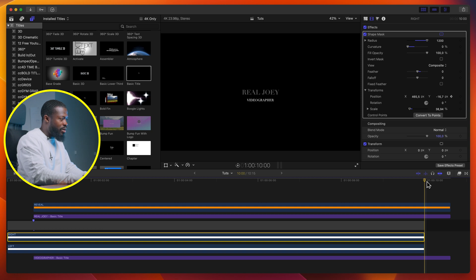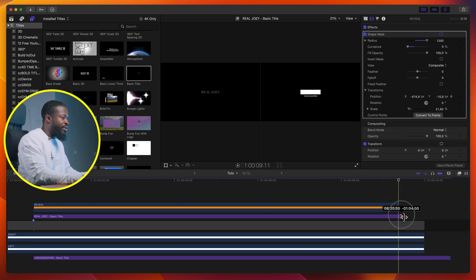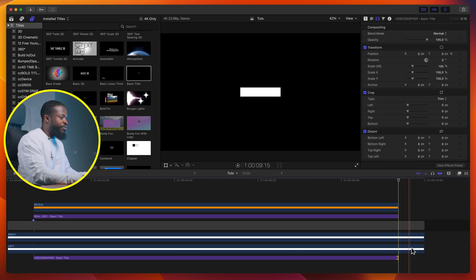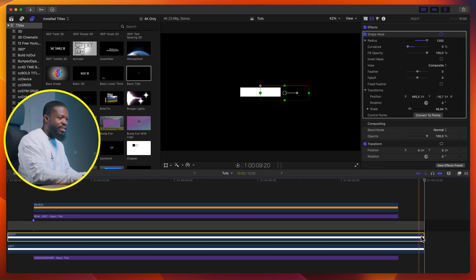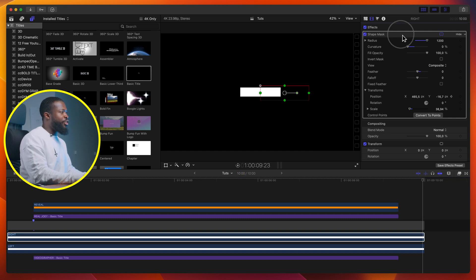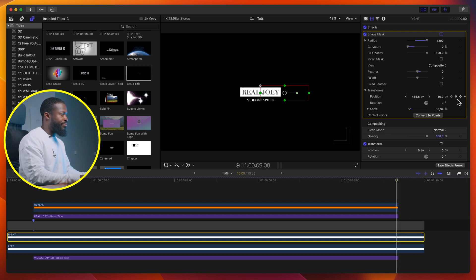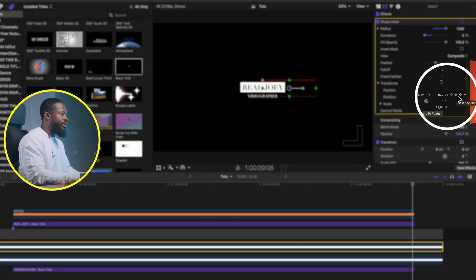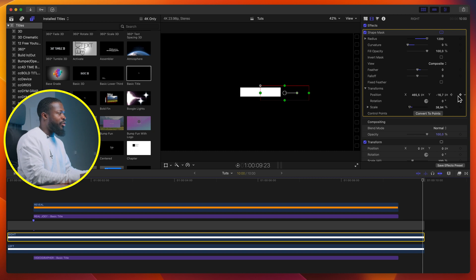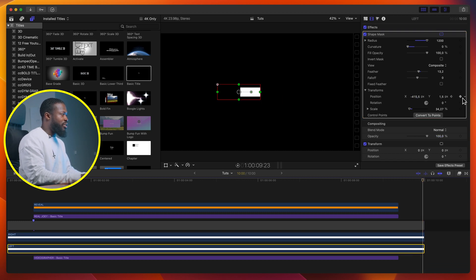Now we're done with the beginning, so we have to do the same process for the ending to make it look professional. Go 15 frames backwards and drag the solids to that point, keeping just the remaining part for the last element to go out on screen. On your right clip, go to the last-but-one frame, go to shape mask, make sure shape mask is selected, make a keyframe on position, go 14 frames backwards, make a keyframe, then use the arrow to go to the last keyframe and drag the X axis to the right side. Do the same with the left: make a keyframe on transform, go 14 frames backwards, make a keyframe, go to the last keyframe, and drag the X axis to the left.